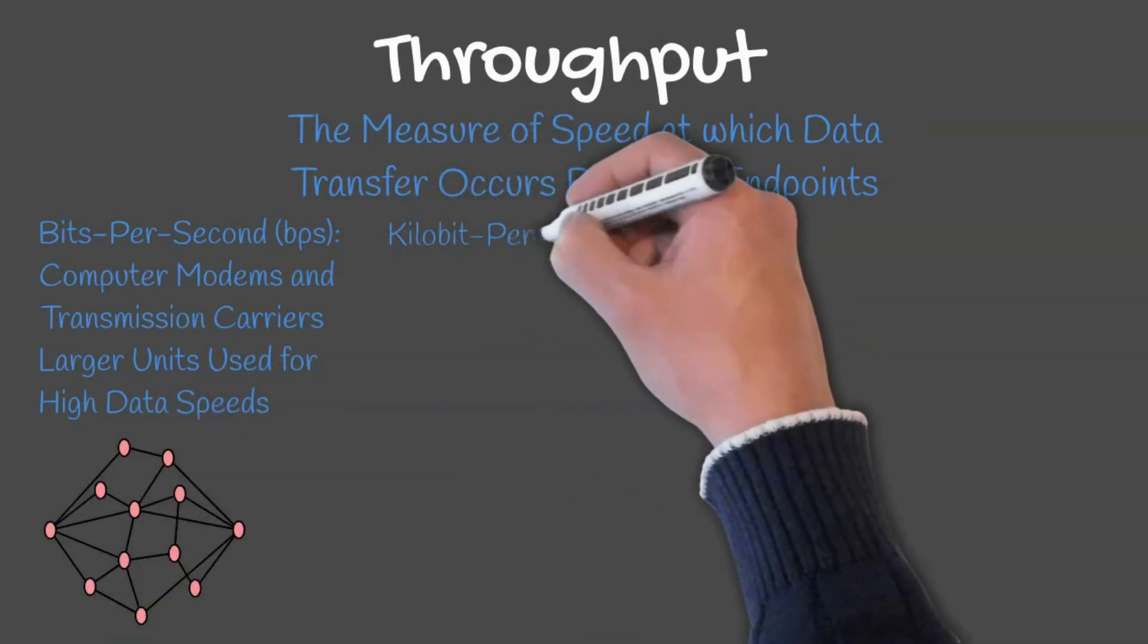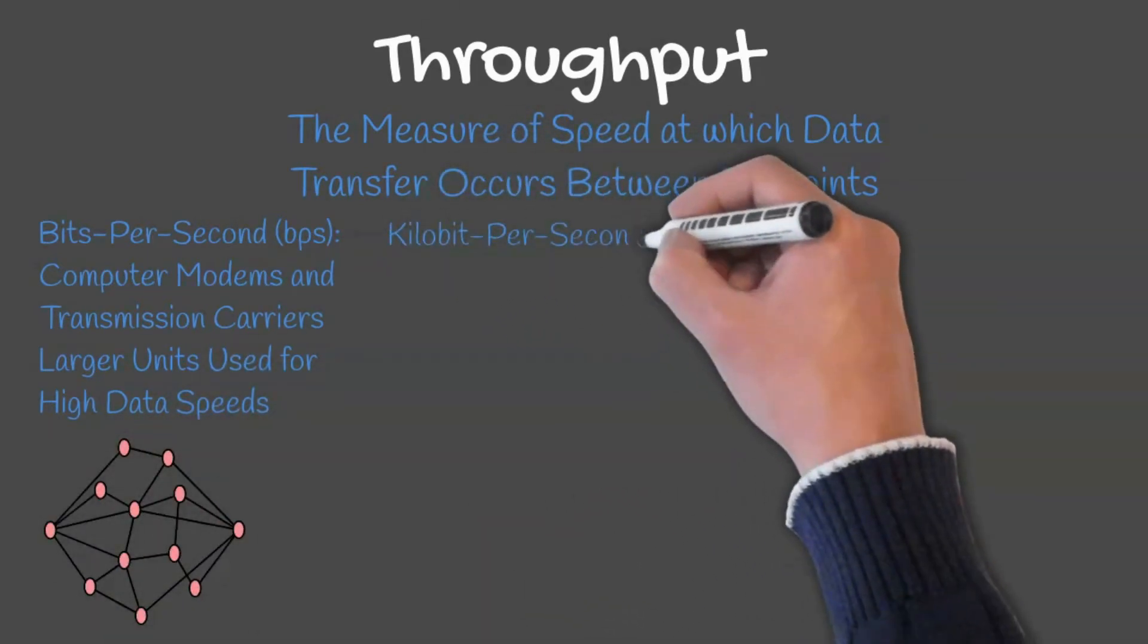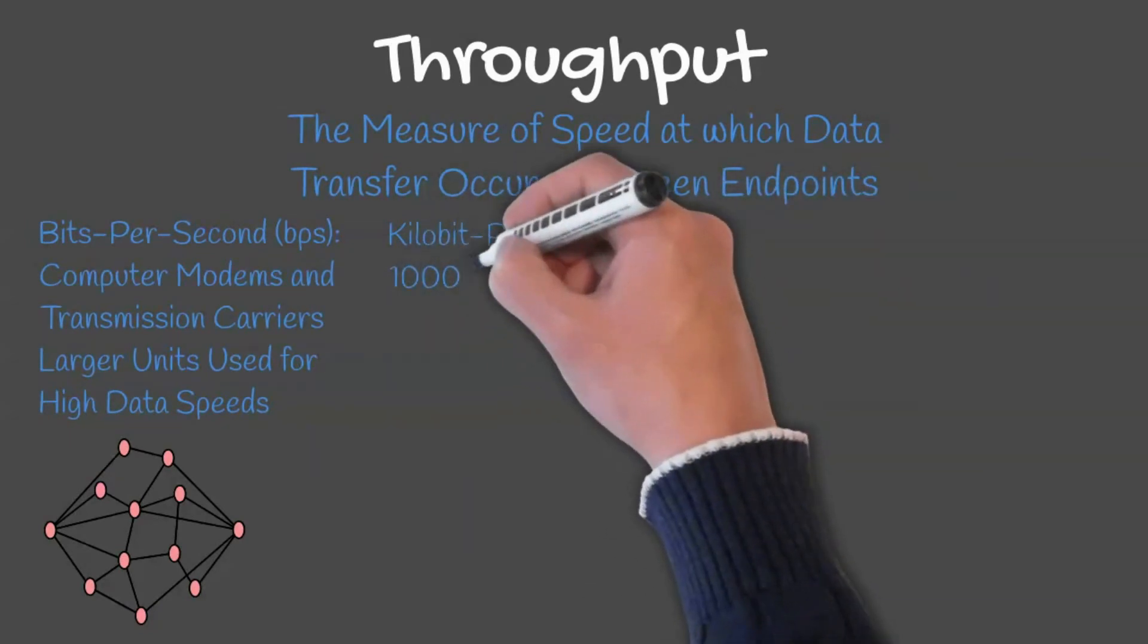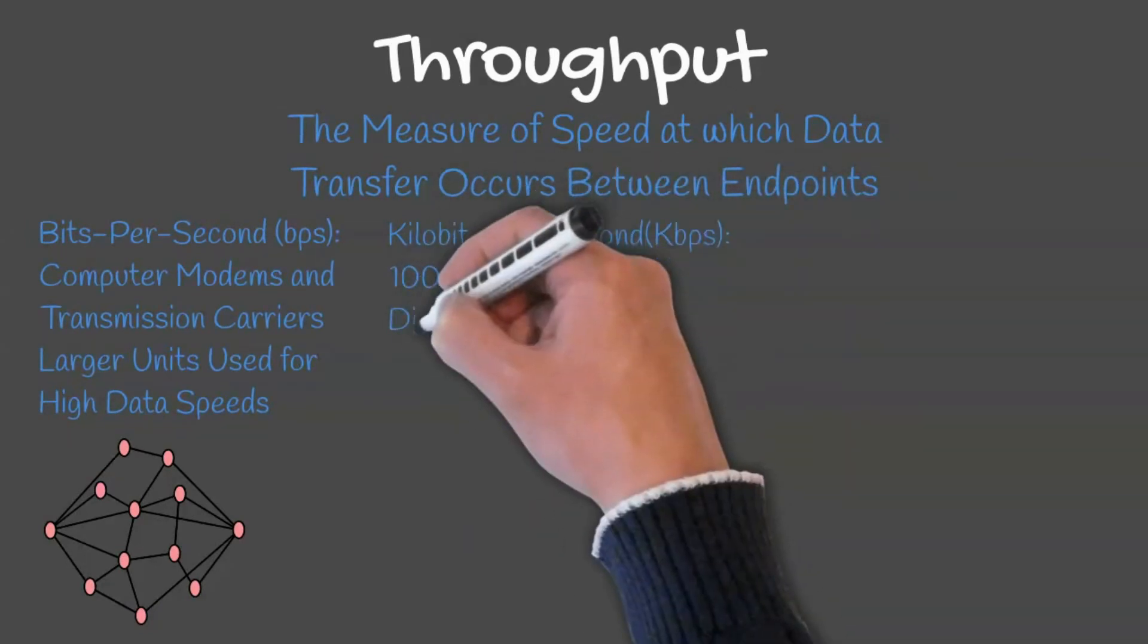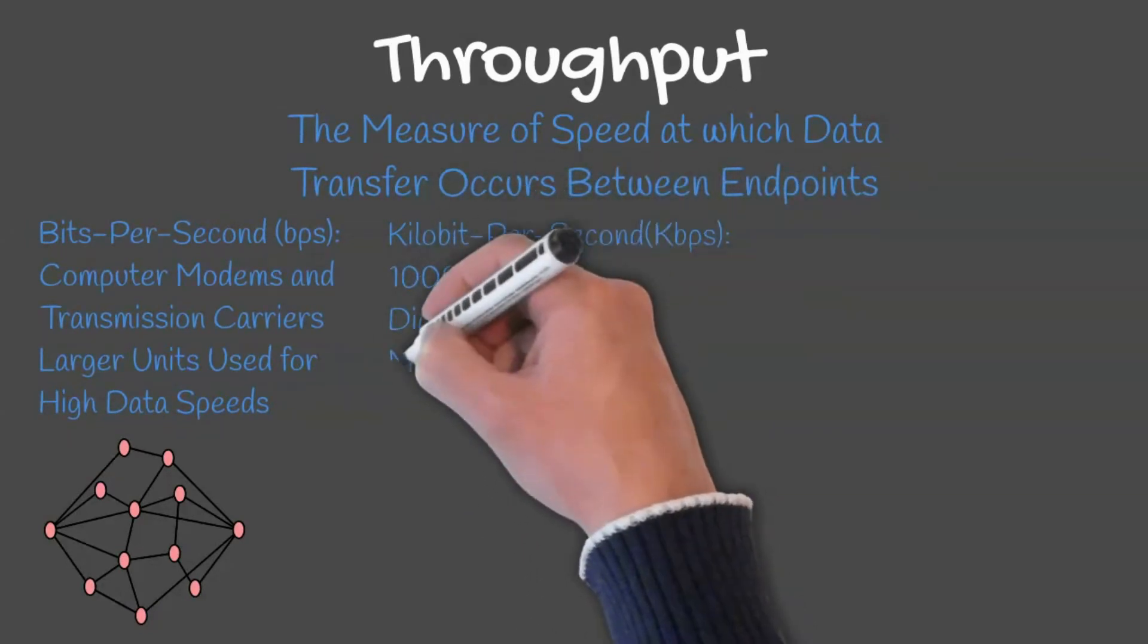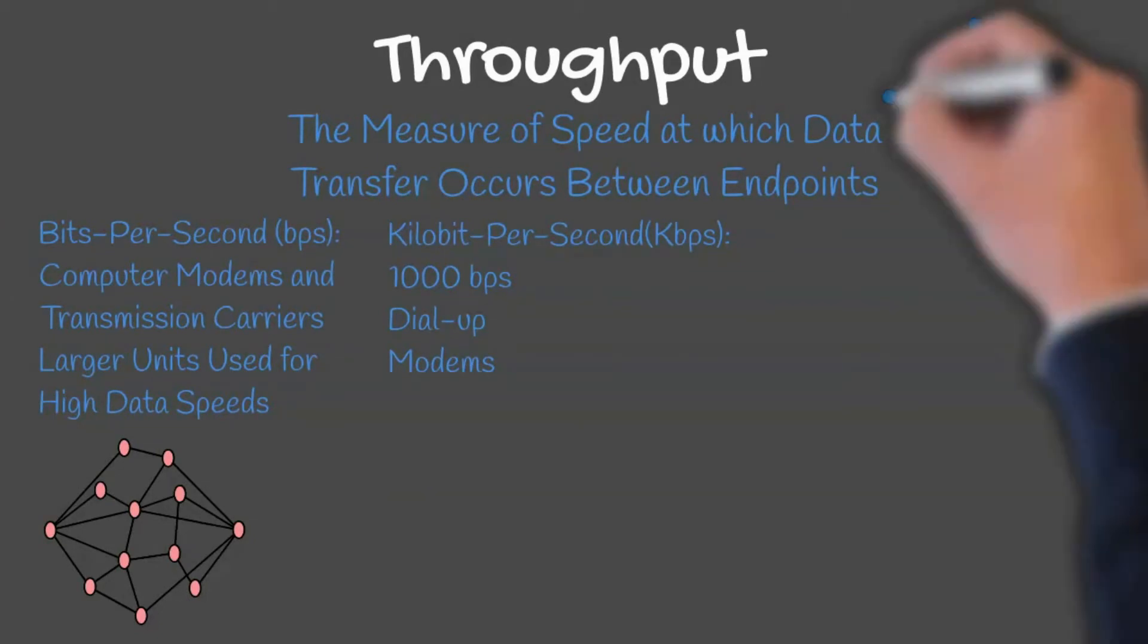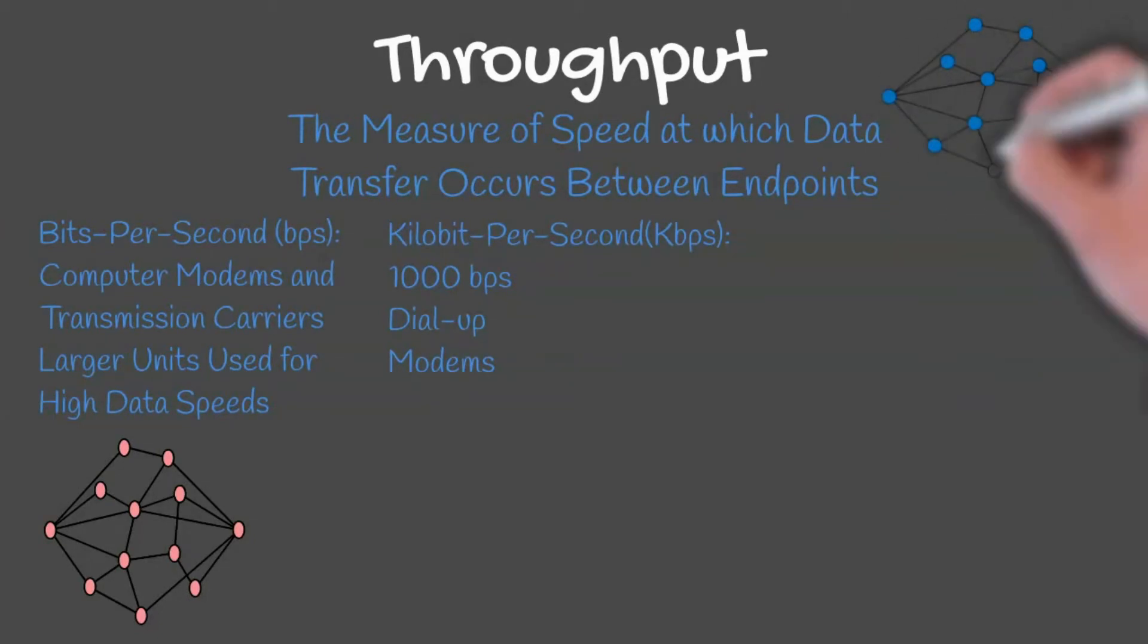Kilobit per second equals 1000 bits per second. Dial-up modems were rated in kilobit per second based on their maximum download speeds.